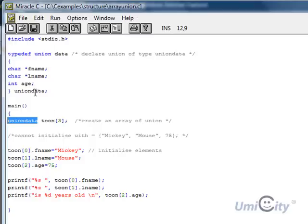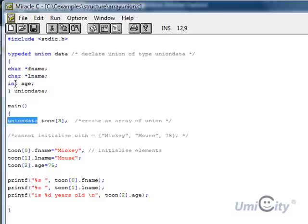And as you can see, these are completely different types that are being used for this particular structure. They're not the same. This is a character and this is an integer, as you can see. And this toon has three elements.